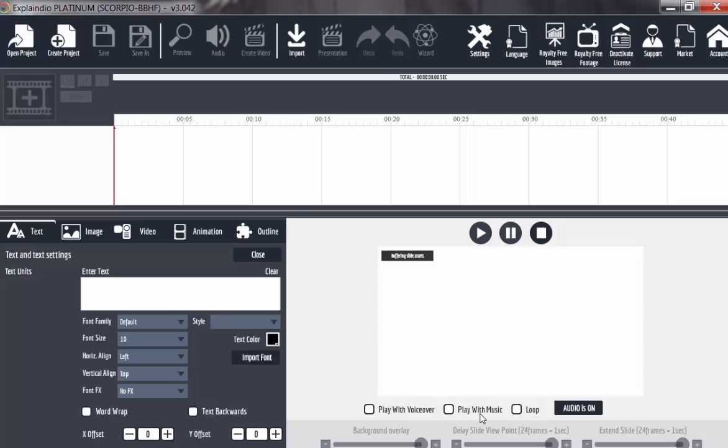This one is play with music. If you want to add background music to your project, you click on this. And I will show you how you can add your audio to your project. Then this one is loop.